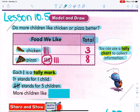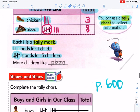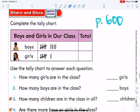Boys and girls, do more children like chicken or pizza? Use the chart. Pizza — more children like pizza. Eight is larger than three. Okay, now open up your math book. I am on page 600.